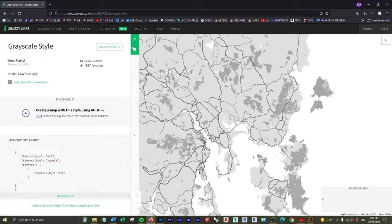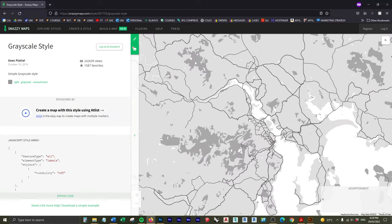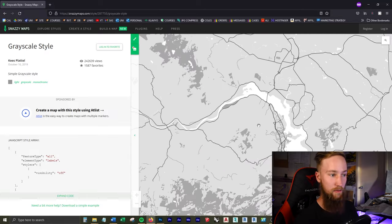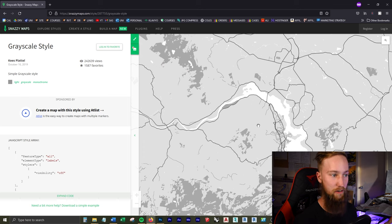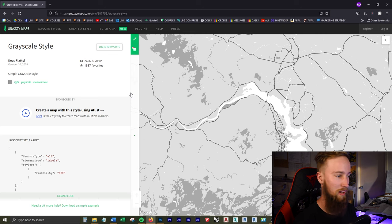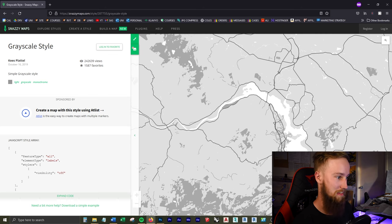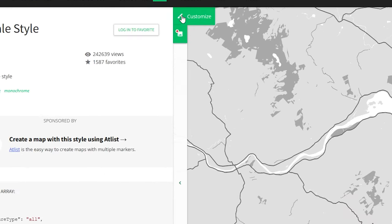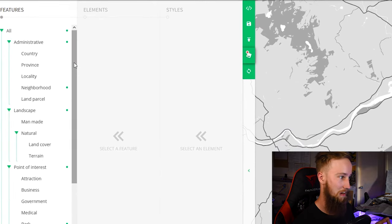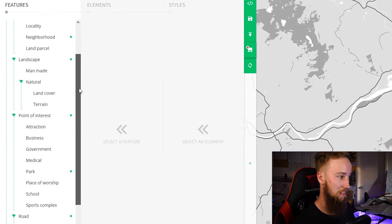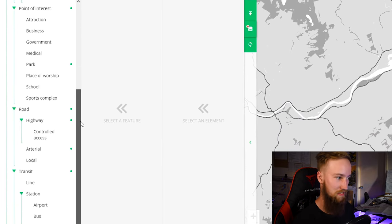I want something around Hobart near the River Derwent. Now already, if we just wanted to take this and bring it into Illustrator or Photoshop, we could do so. Or we can actually do quite a lot of customization inside of Snazzy Maps. So if I come up to this Customize button up the top here, I now have a full list of different things we can change the color and style of.